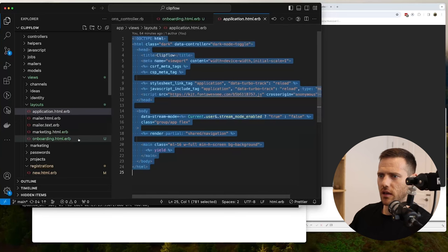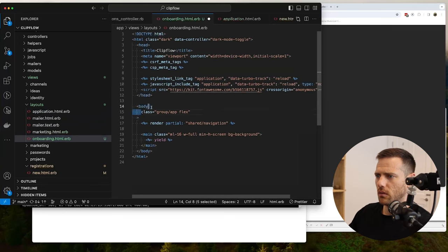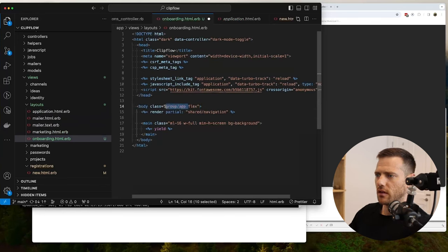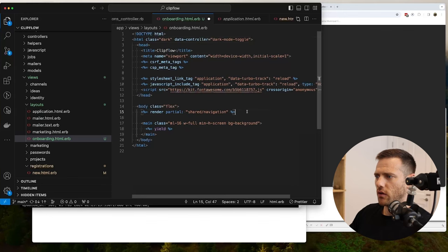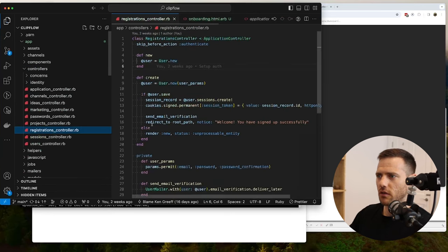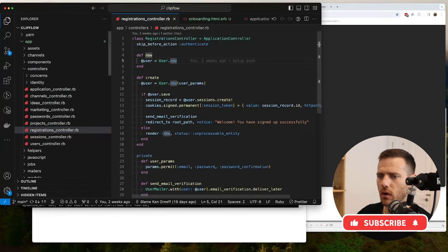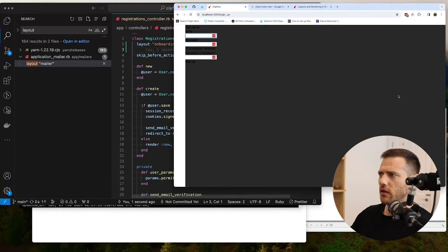I'll grab the application HTML as a base. Stream mode isn't needed during onboarding, and we don't need the nav group or dark mode toggle — well, I'll leave the dark mode toggle for dev purposes. Then in the registrations controller I'll add `layout :onboarding` on the new action to override the default layout.